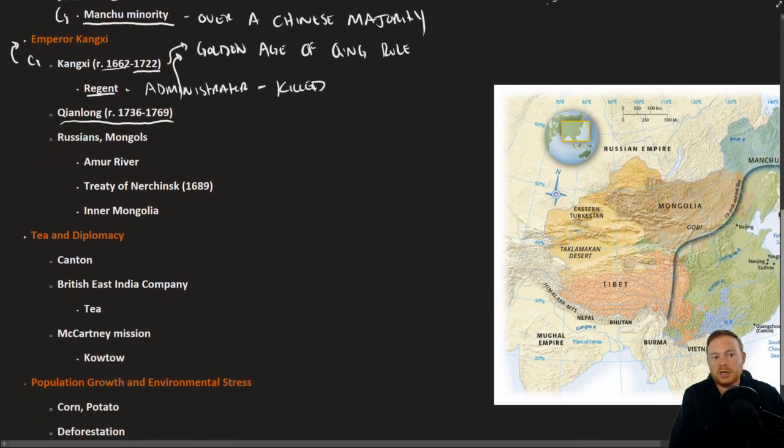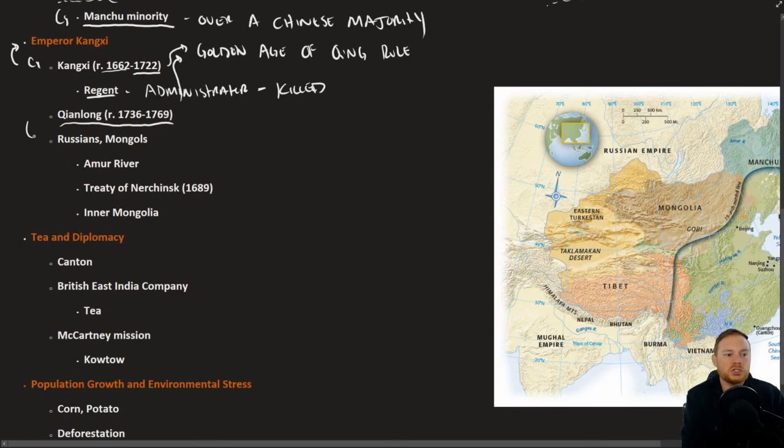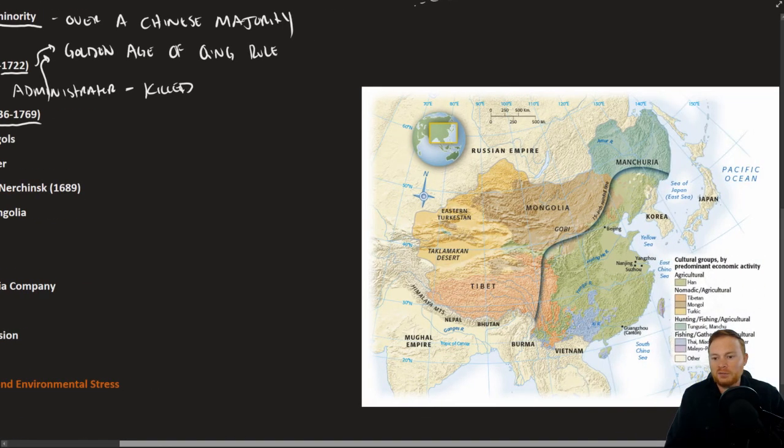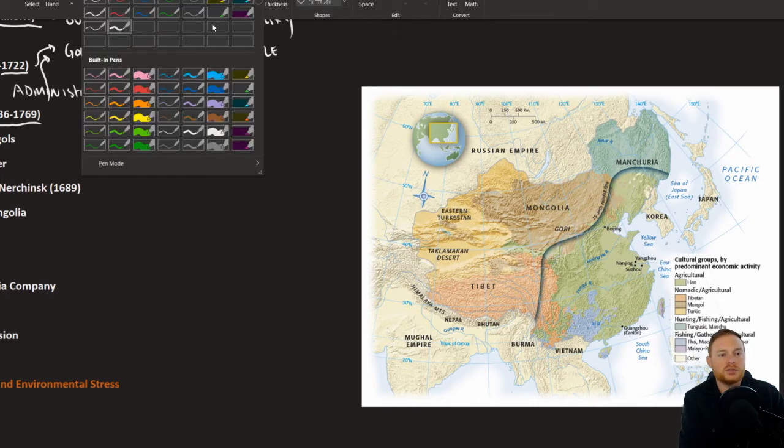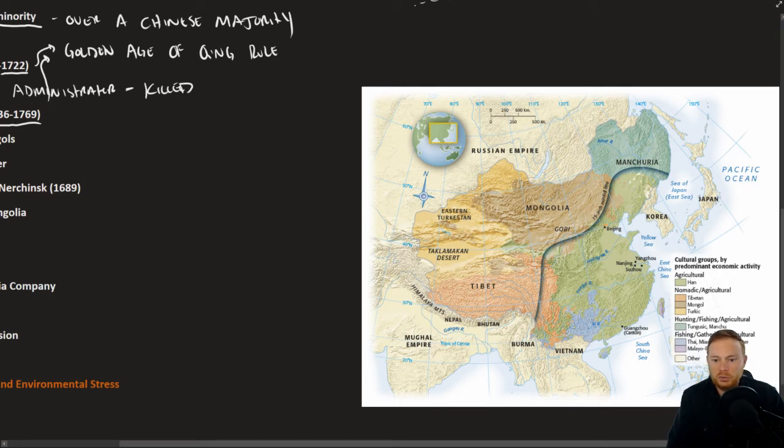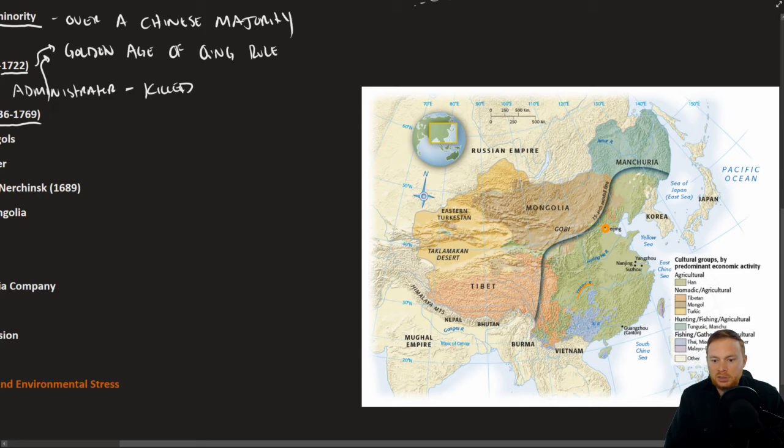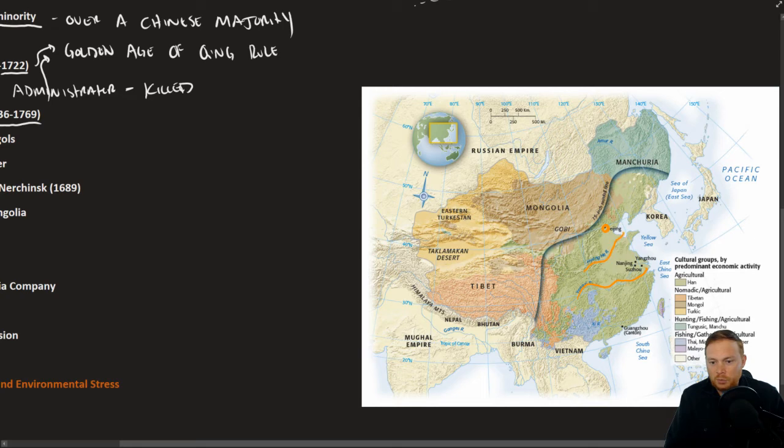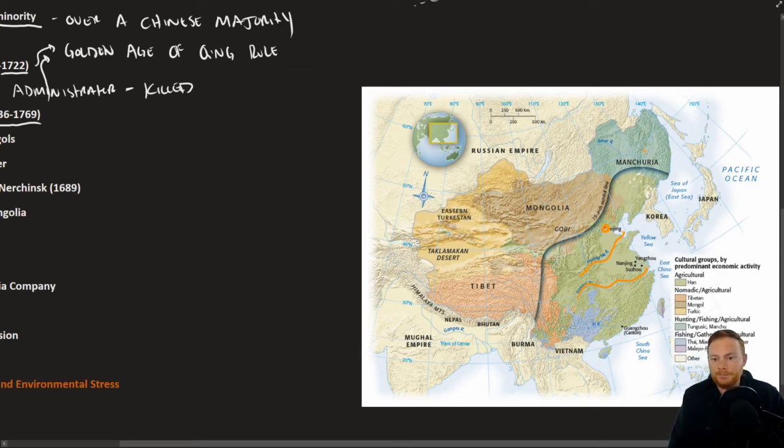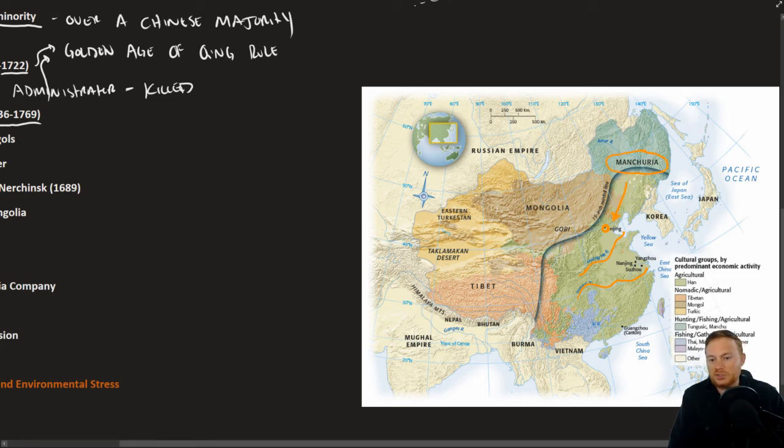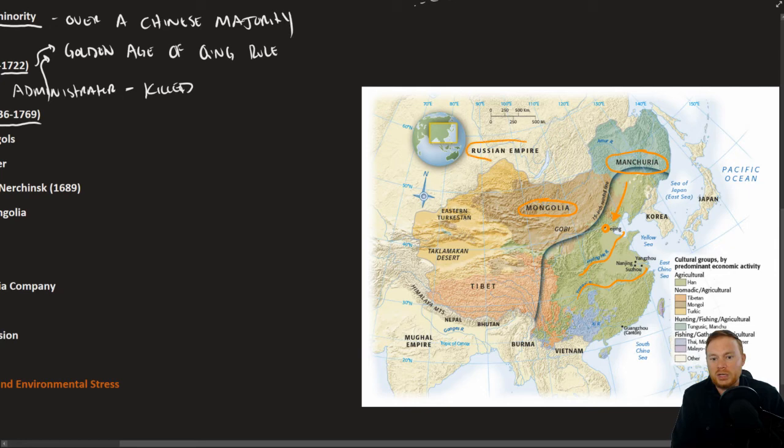For the Qing Dynasty, the biggest threats perhaps were on its borders, both Russians and Mongols. If we go to our map here, we can get an idea of where we're talking about in comparison with China. So if we look at Beijing, that was the Ming capital right there. But in fact, most of the population of China live along these rivers. You have the Yangtze, the Yellow River here. That's really the agricultural basis for China.